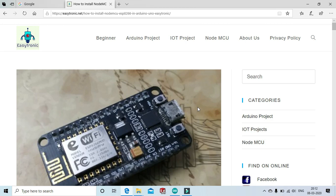Hello friends, today we are going to teach a new concept which is how to install NodeMCU ESP8266 in Arduino software.